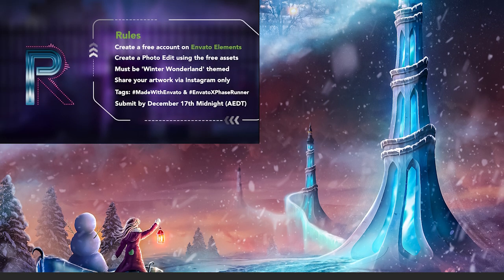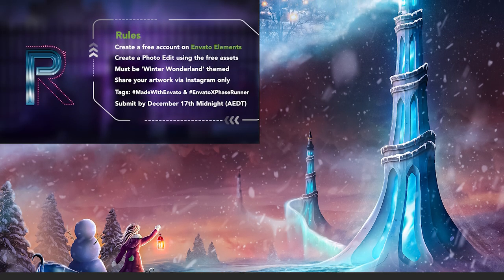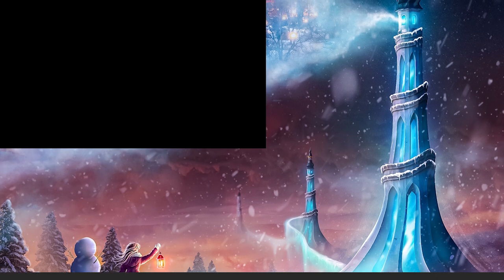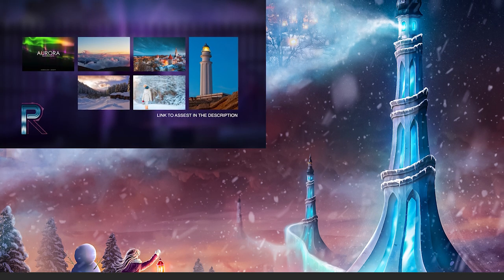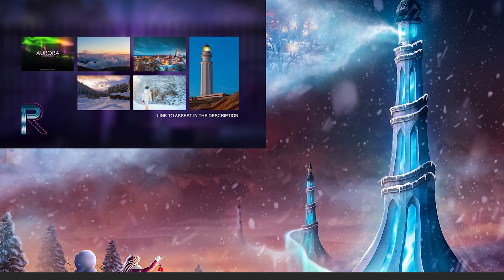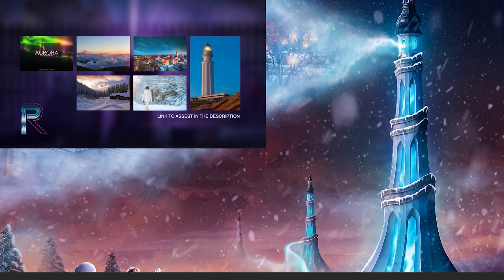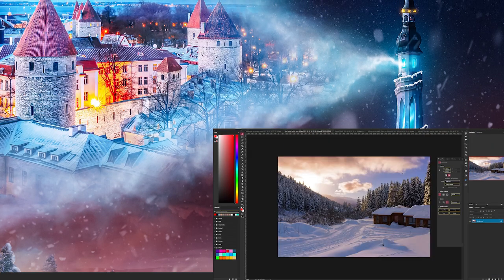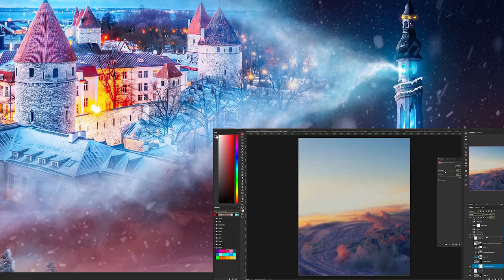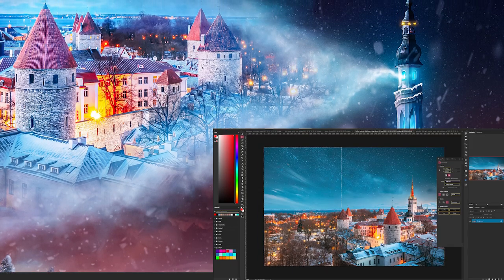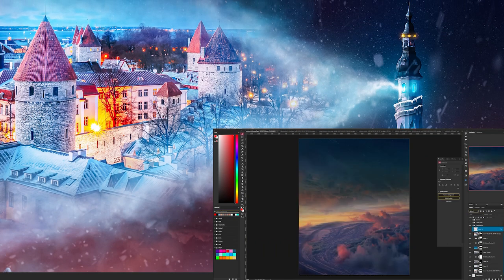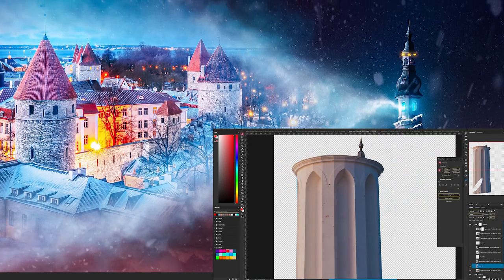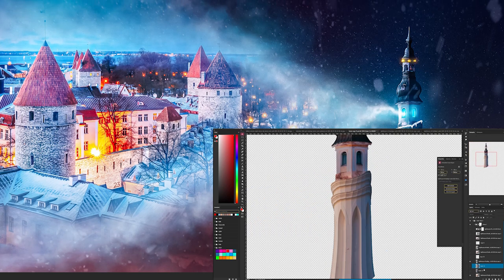Last week I saw that Facetrunner and Envato are organizing a Winter Wonderland Photoshop contest. Facetrunner provided us just a few images to use, and even if we were allowed to use extra assets, I challenged myself in using only the ones from the contest. That really helped me to improve my level because I was forced to invent a lot, and you'll see in today's video how I did that.